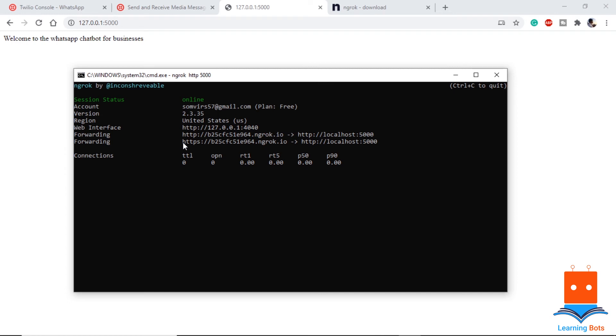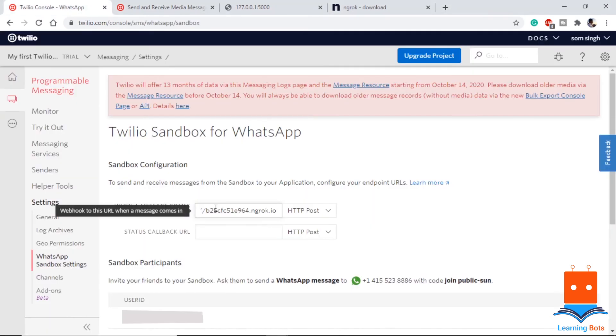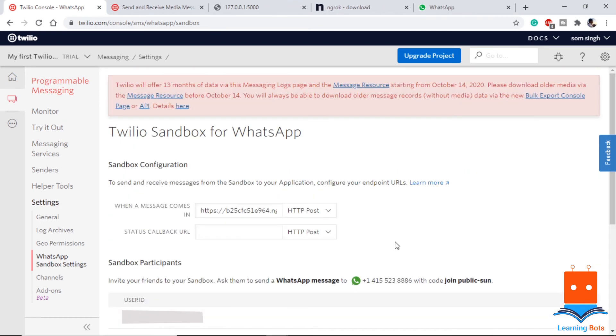And we can use this to test our chatbot. If we take this address and put it in our sandbox console and don't forget to put slash bot so that our API is complete and we can directly interact with our chatbot on WhatsApp. Let's save it.